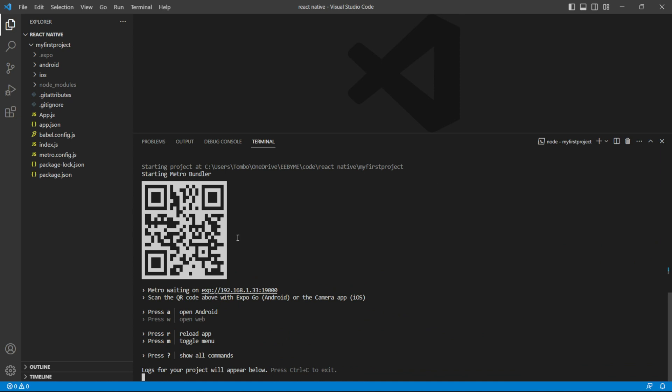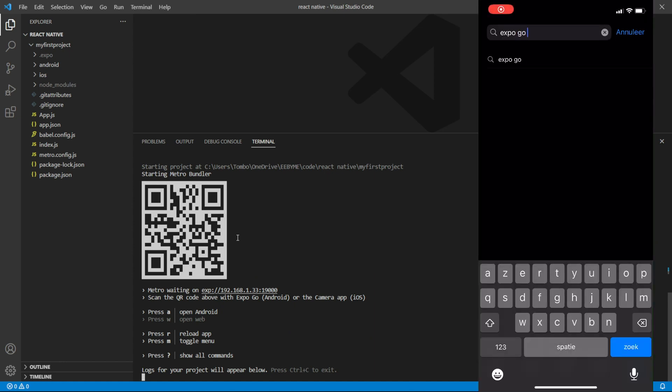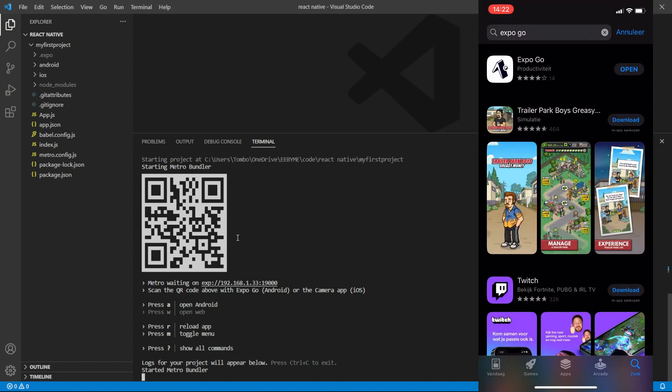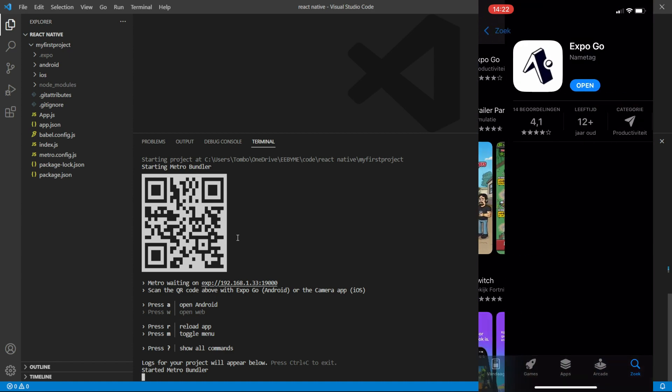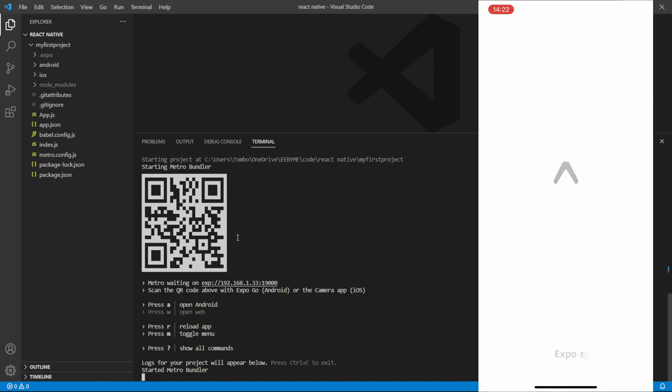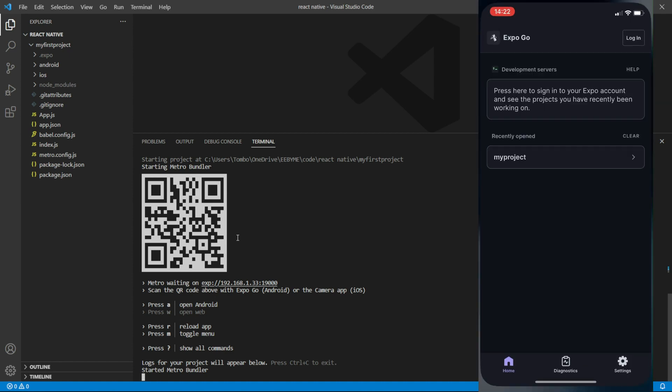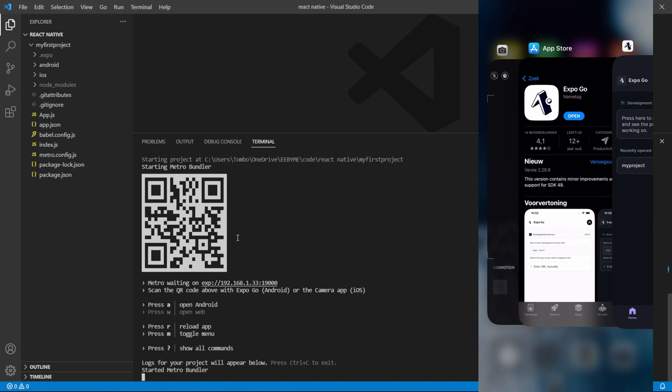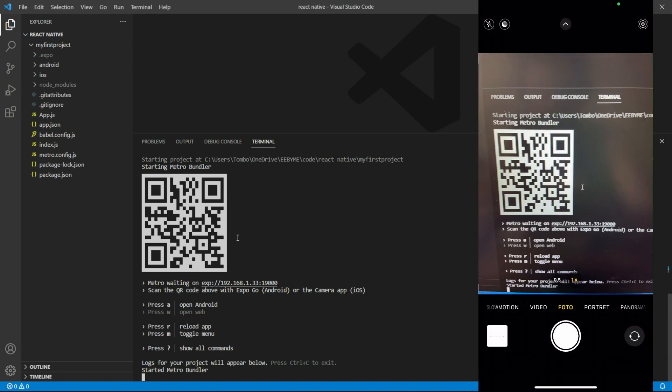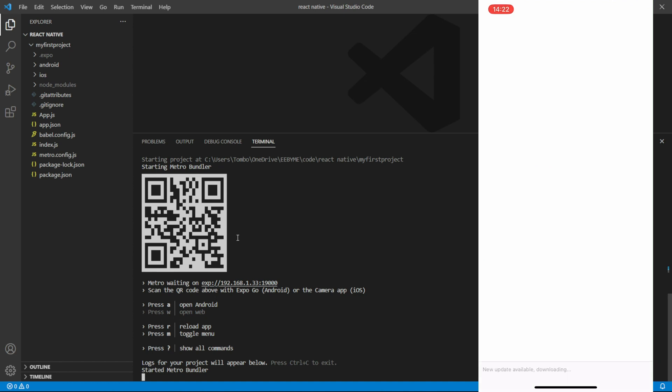To do this, you'll need to download the Expo app from the Apple Store or Google Play Store. Open the app, use your device's camera to scan the QR code displayed in the terminal, and the app will load on your device.